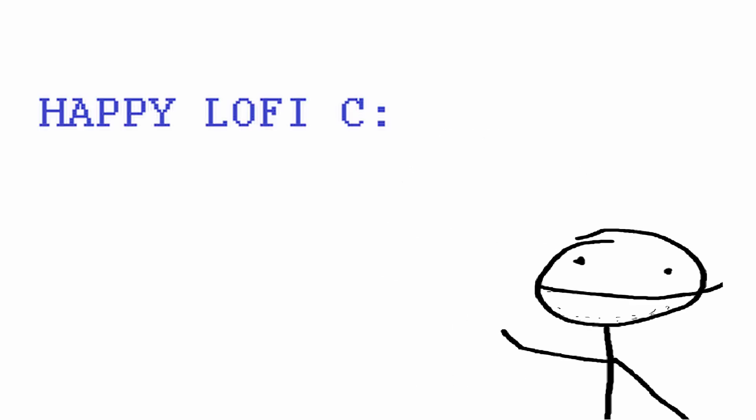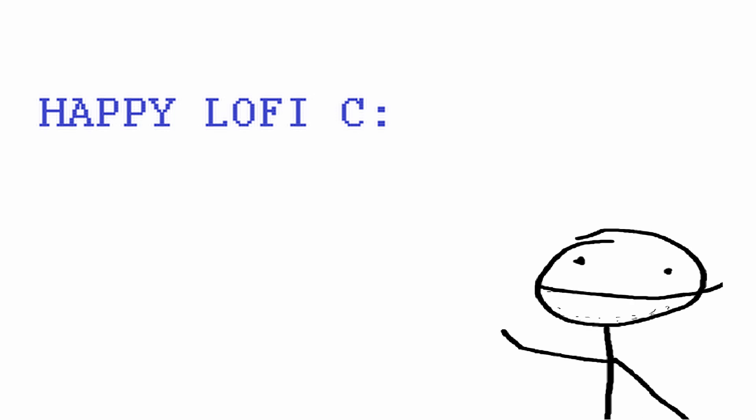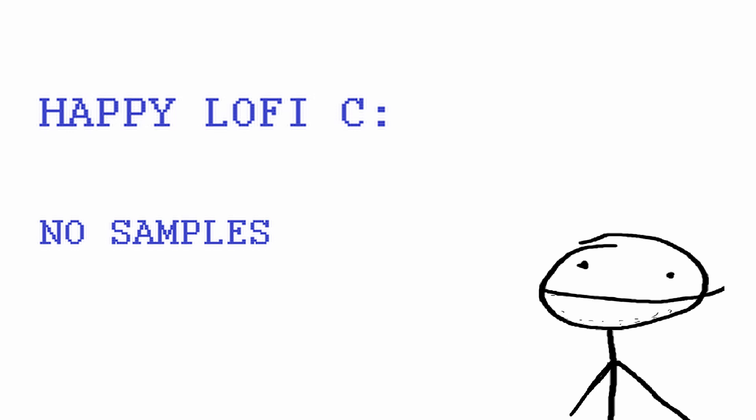So just a really quick disclaimer, we're going to make happy lo-fi, meaning we're going to use C major. I feel like a lot of lo-fi is just kind of melancholy and depressing, and my life is really depressing enough. Also, we're not going to use any samples. I'll cover that in another video.